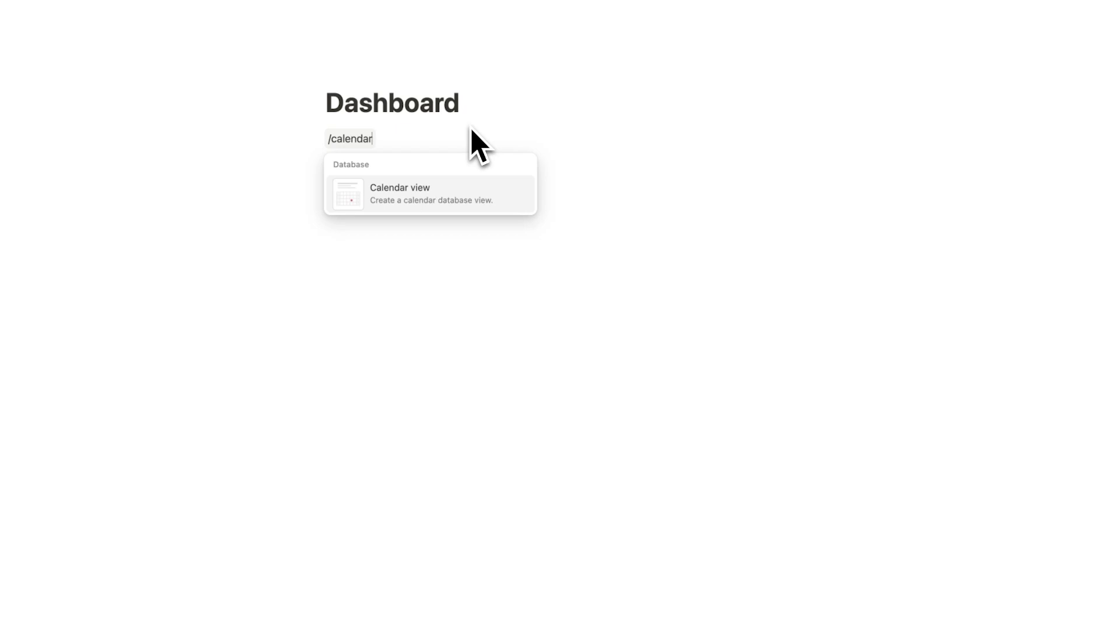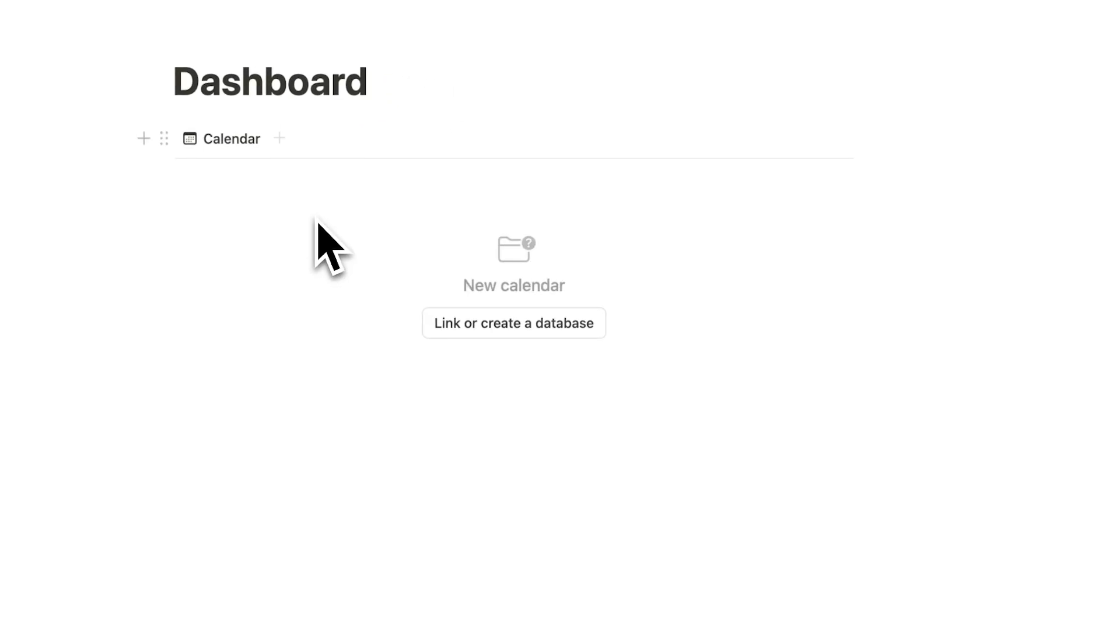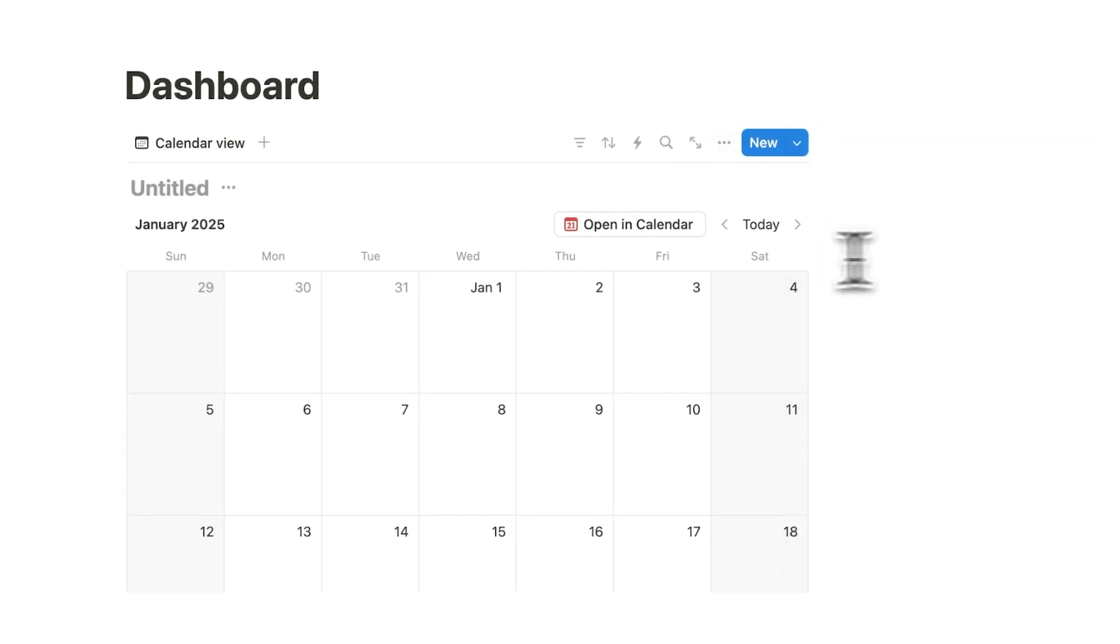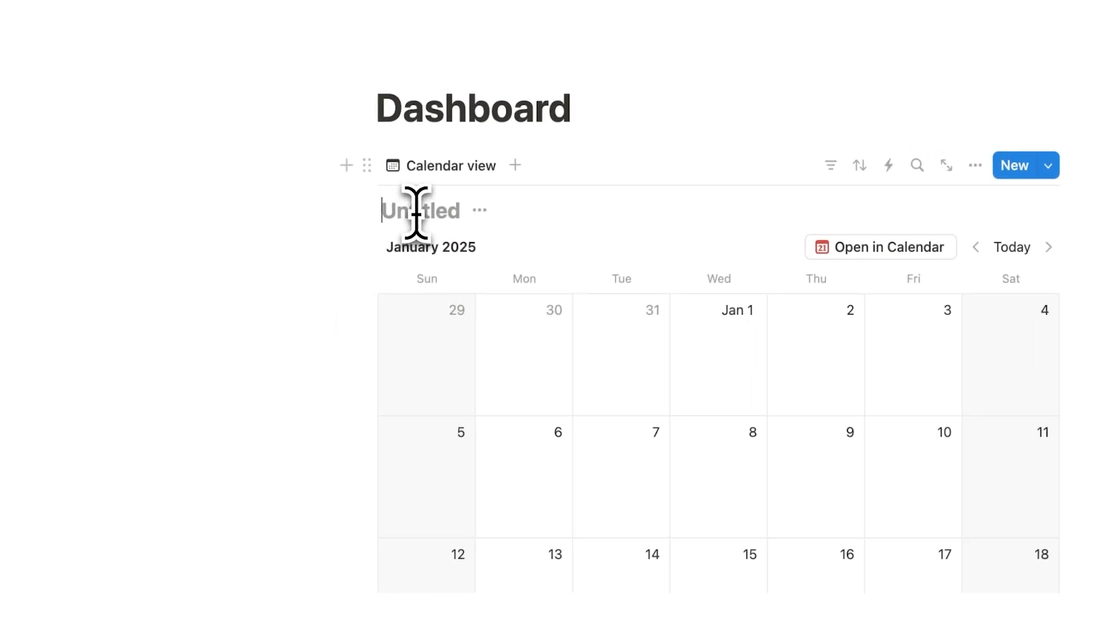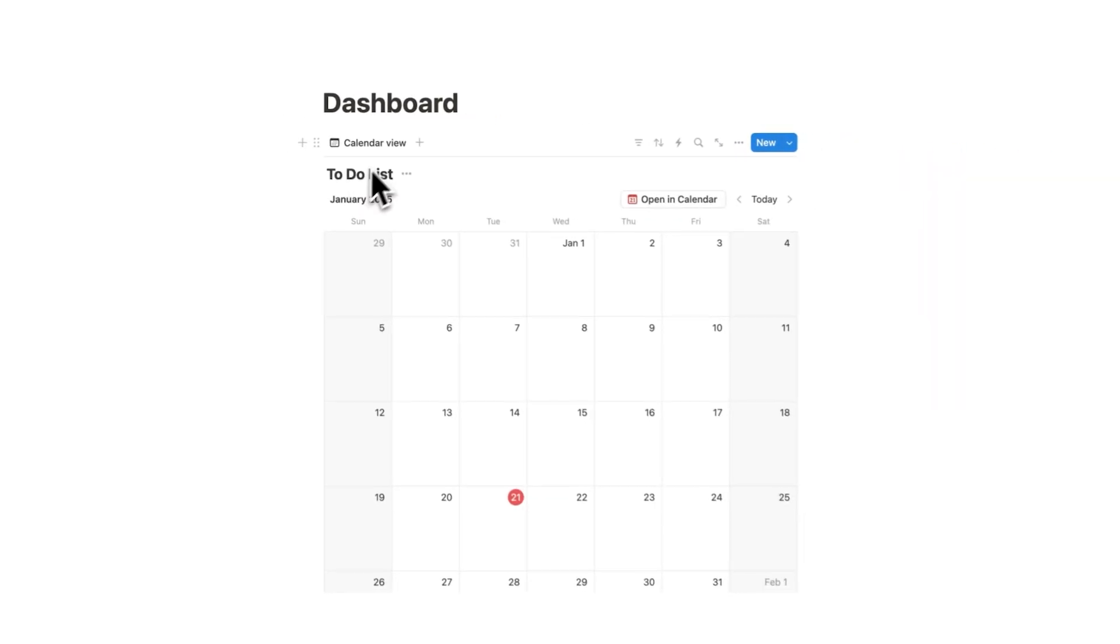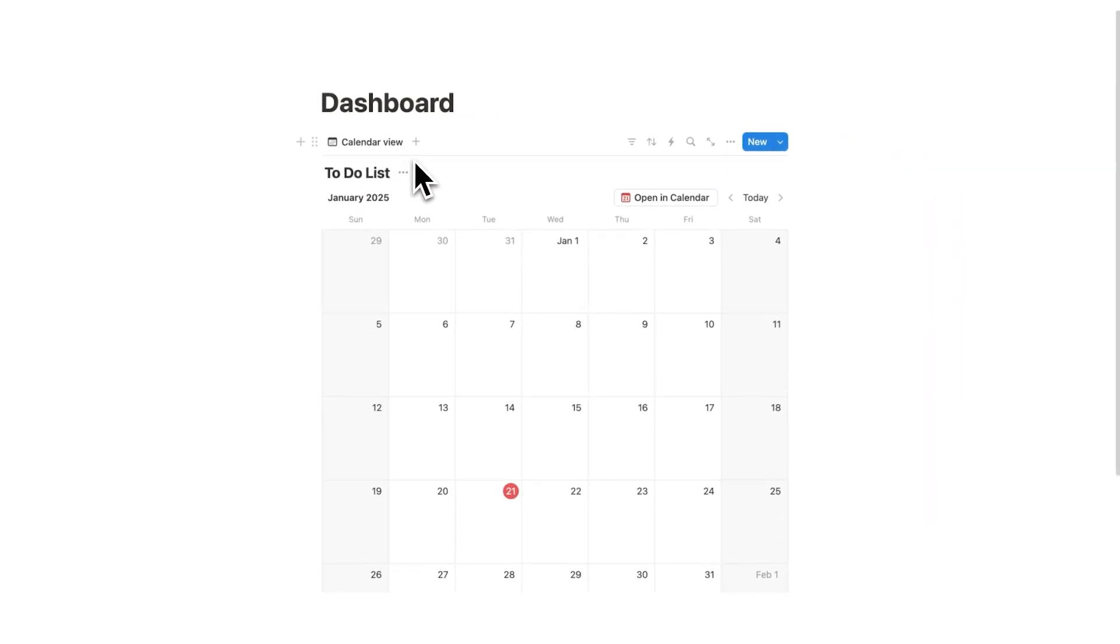Now what you're going to do is forward slash calendar, and here we are just going to create a new database, click on new calendar here, and this here is going to not be your journaling, but it's actually going to be your to-do list.